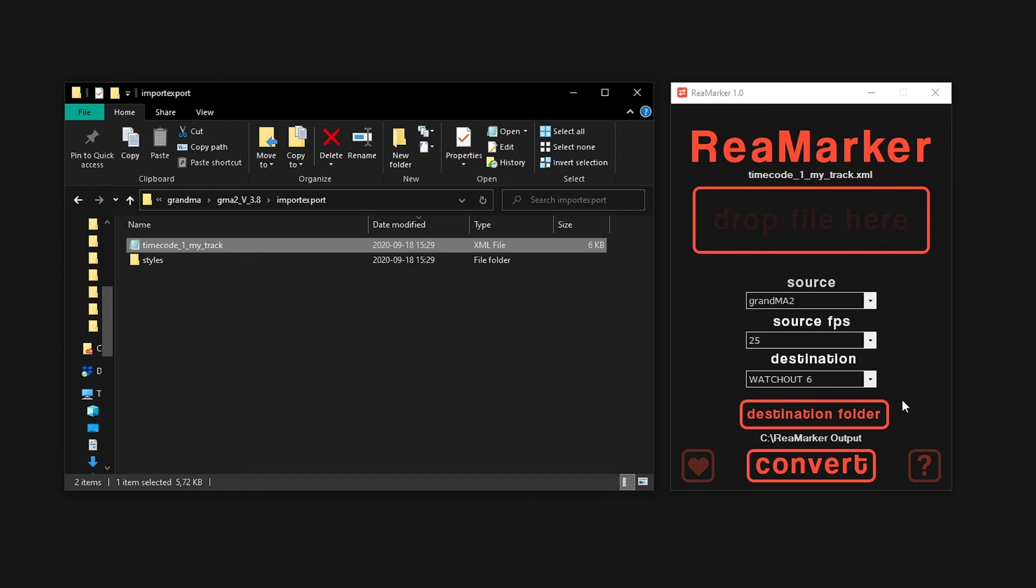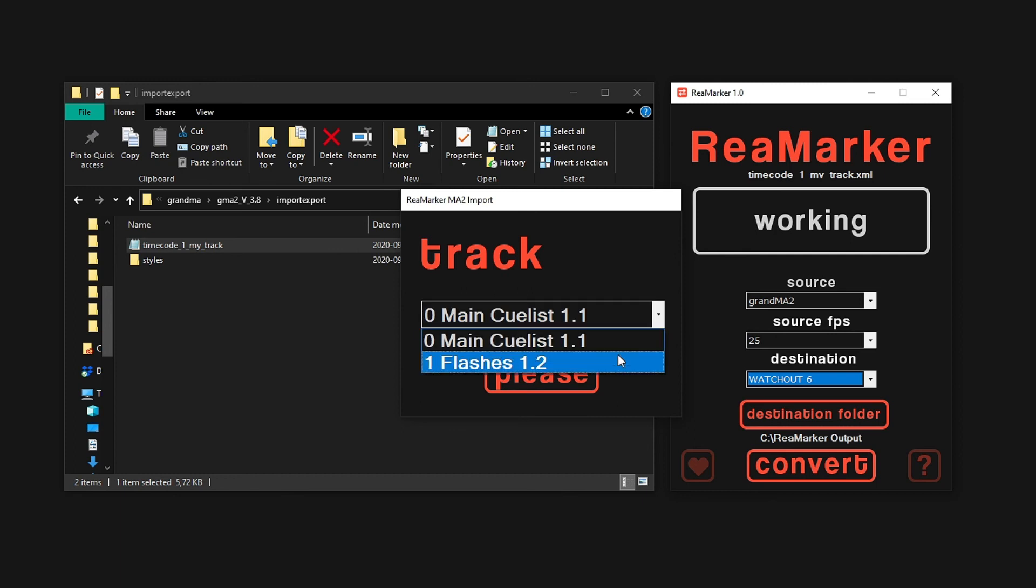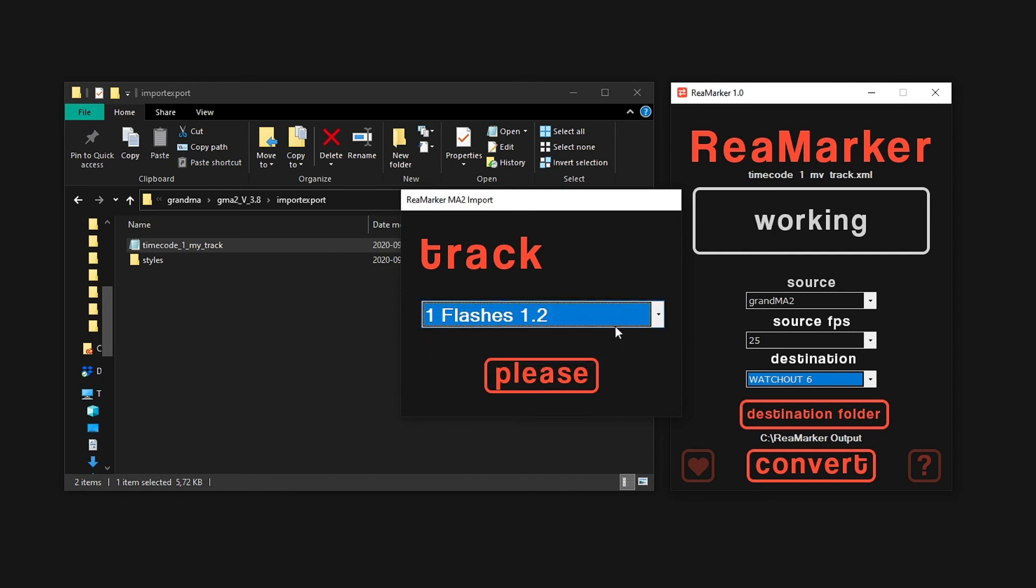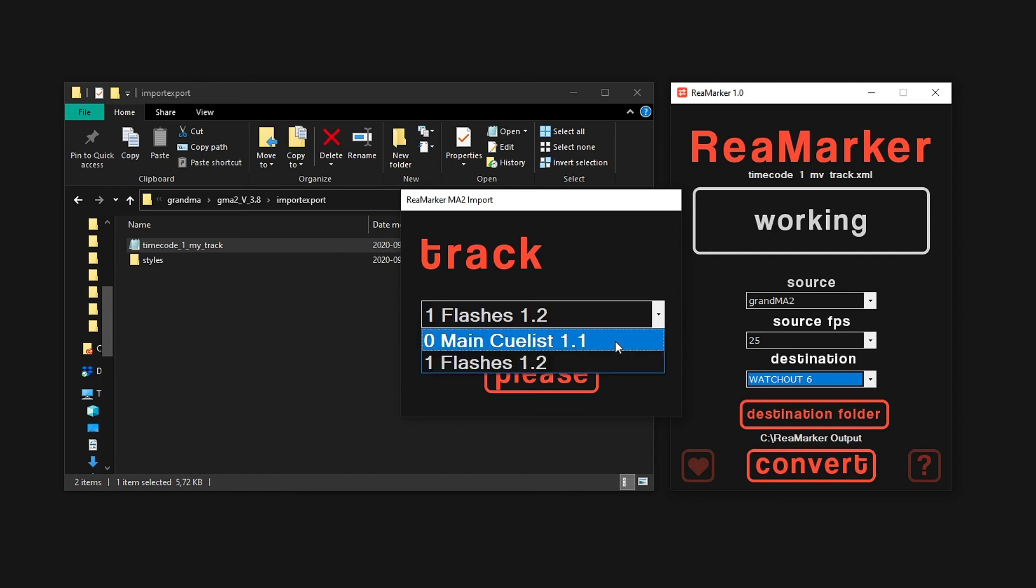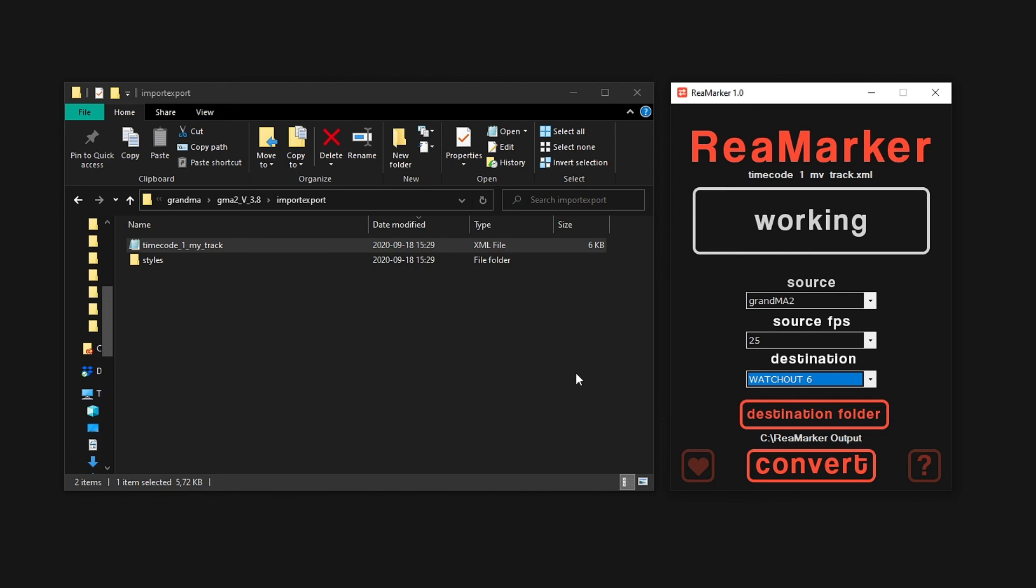You are now ready to convert it to the output software of your choice.